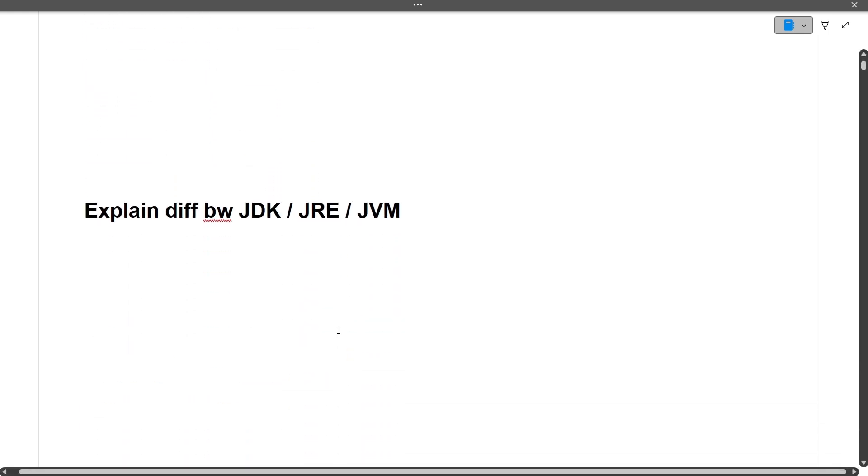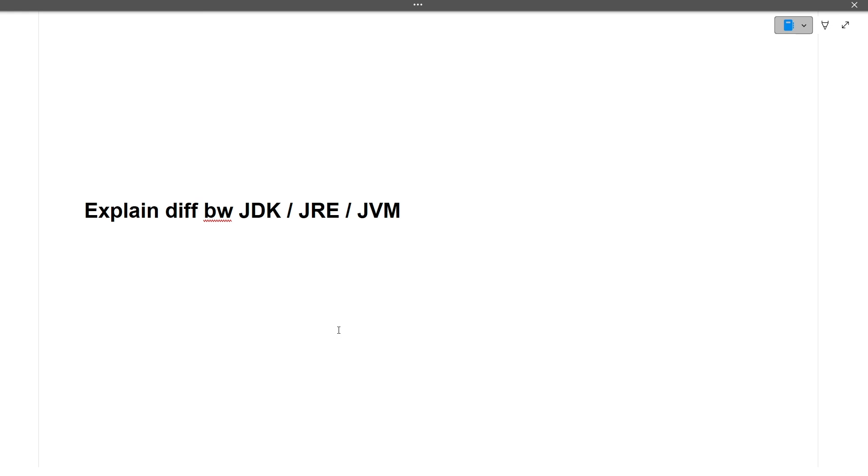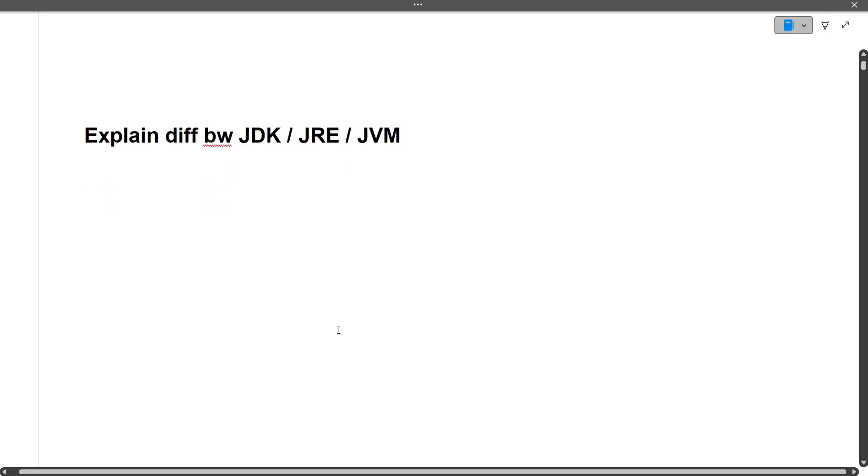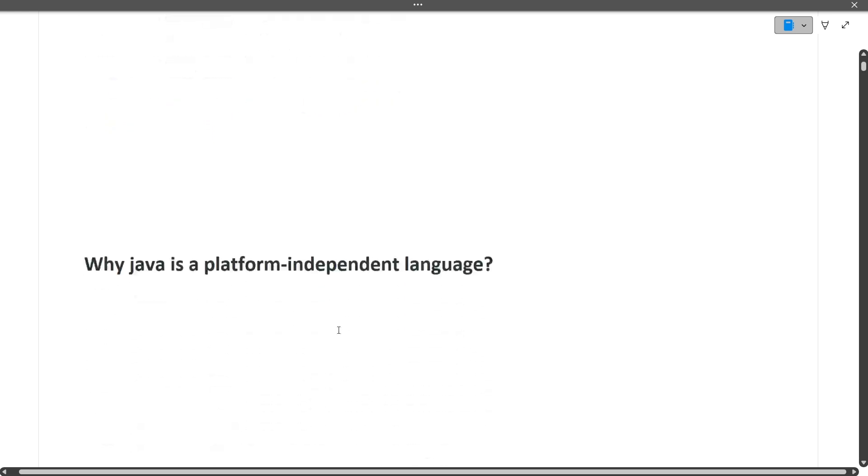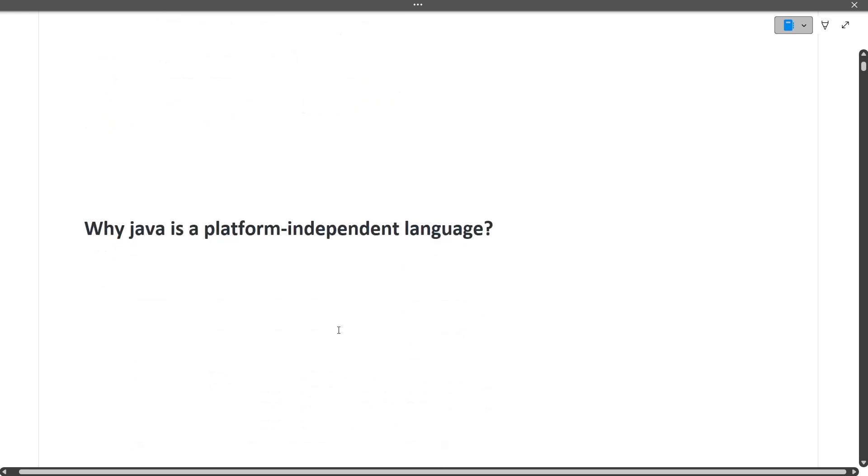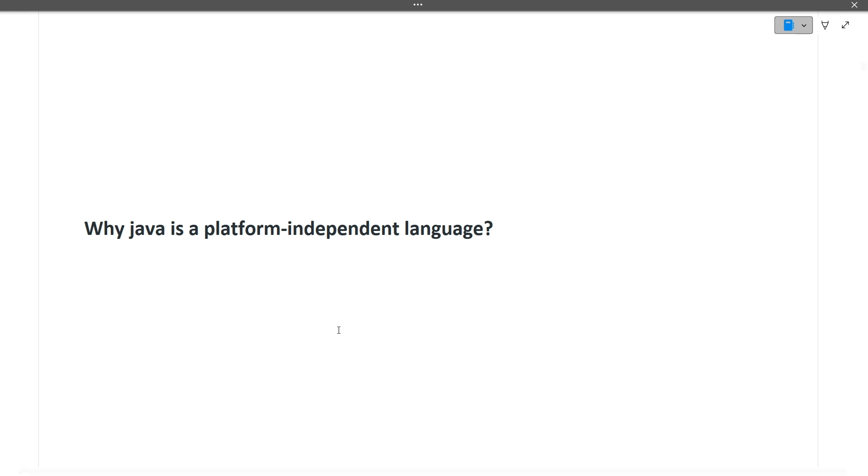Next question: Explain the difference between JDK, JRE, and JVM. Again, a very commonly asked question. Next question was 'Why is Java a platform-independent language?' The main motive of this video is to provide you the questions, so I'm just moving ahead quickly because they're very commonly asked. You'll find most of them in my previous videos and in the notes.